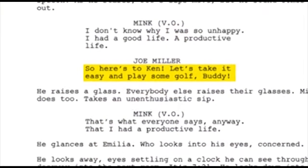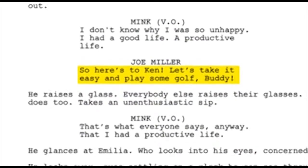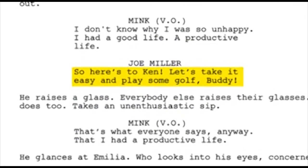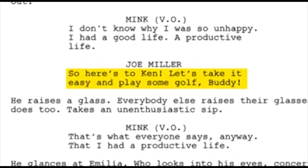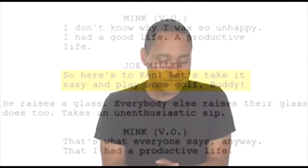Dialogue is again a pretty self-explanatory word. That's the section of the script that actually has the words the actors are going to be saying. So you're literally writing the words that are coming out of their mouths.